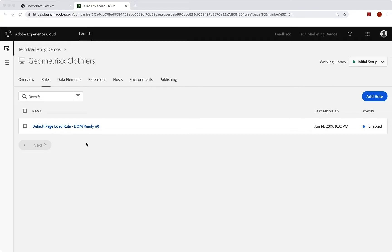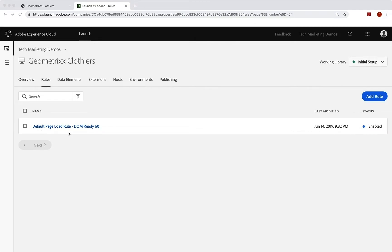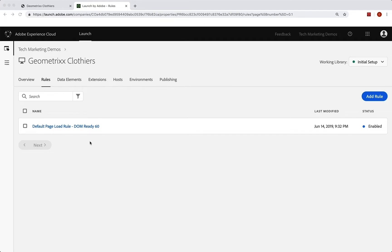For example, when something happens on your site and you want to trigger a page load rule, or you want to set some variables on the page in addition to the default ones that are happening. What if you have a page where in addition to the default stuff, you also want to set another eVar or an additional event or something like that?